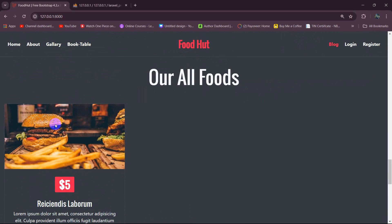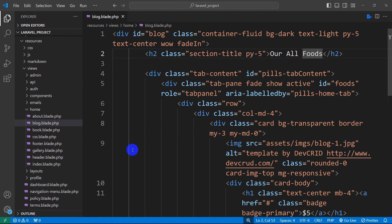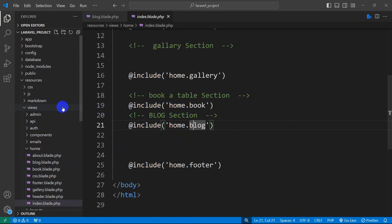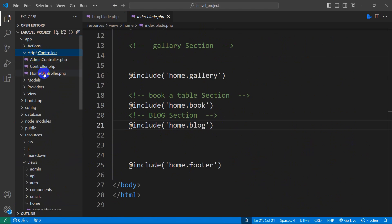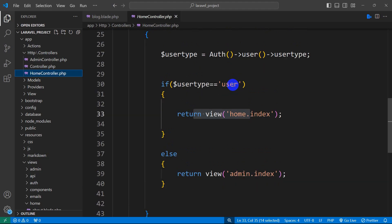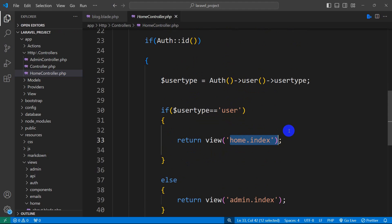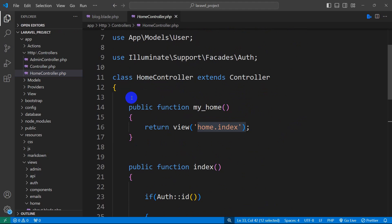So here we're going to show the food data from the database. This blog.blade.php is actually included inside index.blade.php. We get to index.blade.php from the home controller in app/HTTP/Controllers. From the home controller, if the user type is user, we are sending the user to home.index, and at the same time for a logged-out user we are also sending them back to the same view.